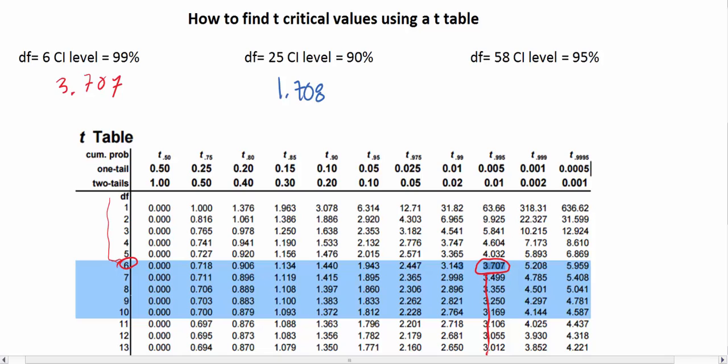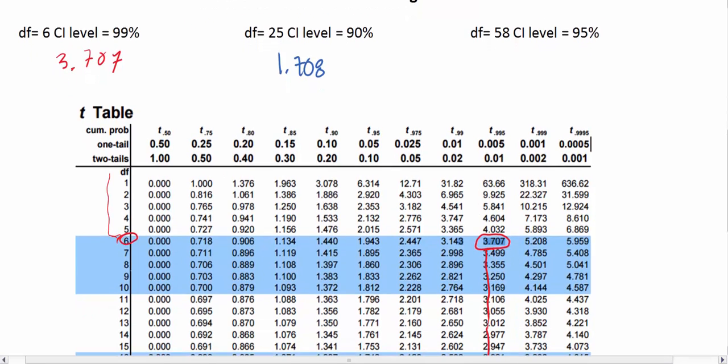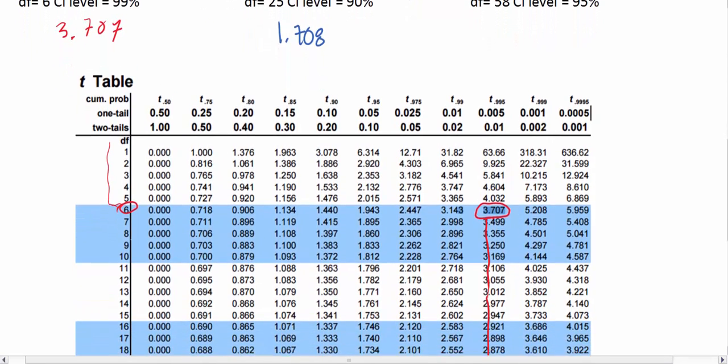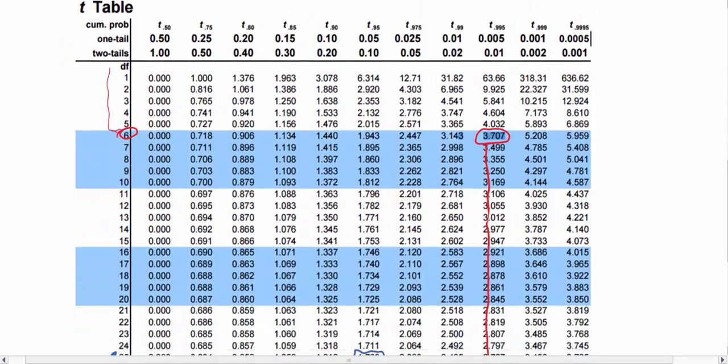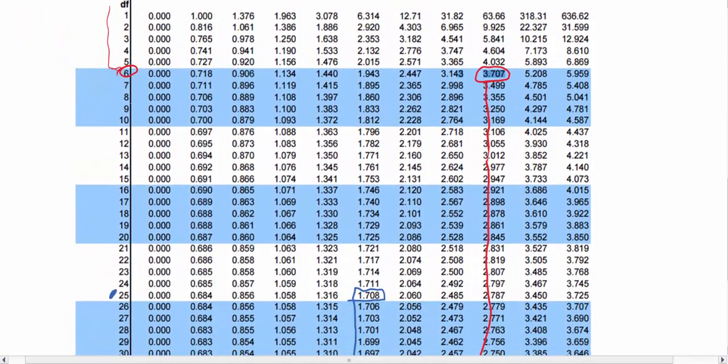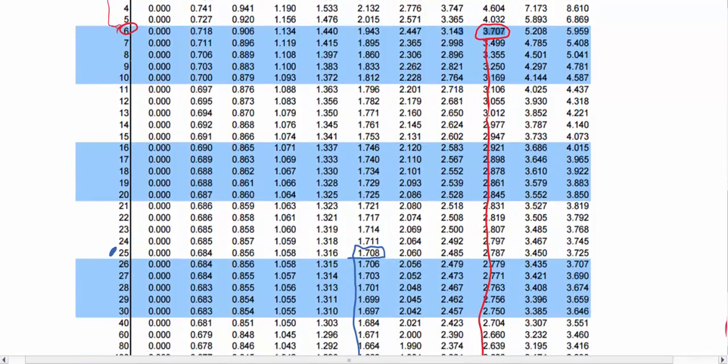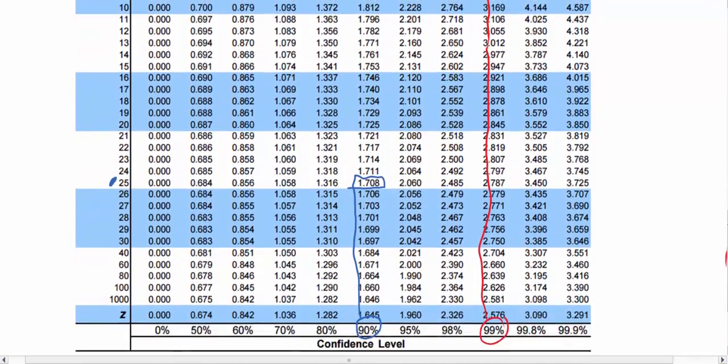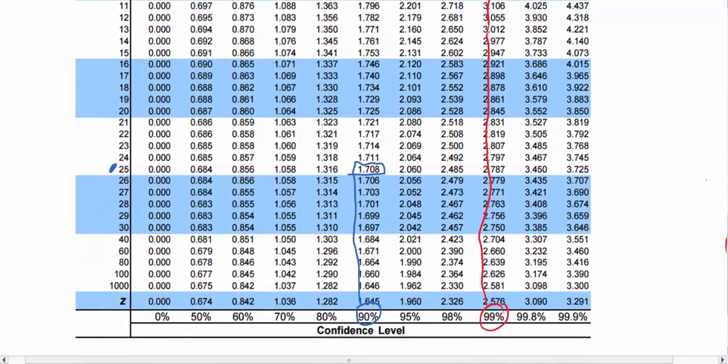Lastly, if we want to find a confidence level of 95% with degrees of freedom of 58, we scroll down to degrees of freedom of 58, and we find that actually on this table there is no 58. It would go right here, but there's no 58. So what will we do?